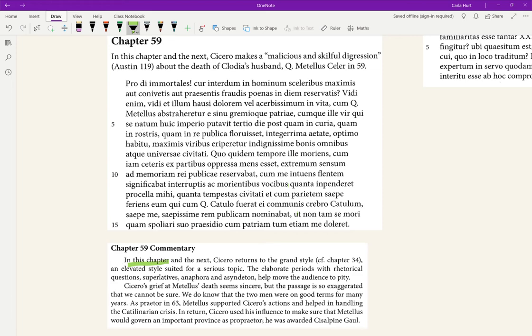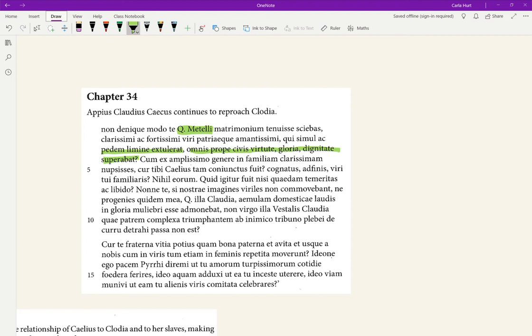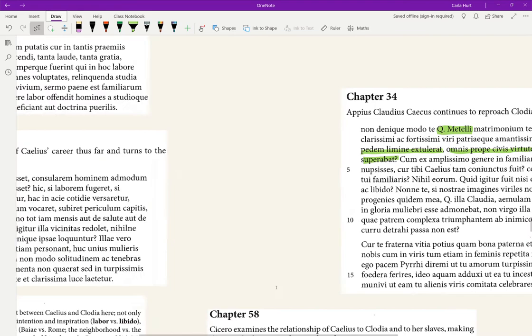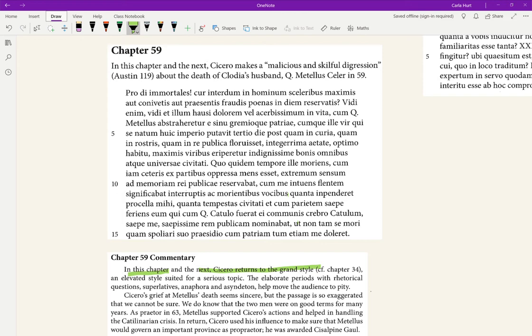The commentary has a really good note about it. In this chapter 59 and the next one we're going to read, 60, Cicero returns to the grand style that he has used in chapter 34. Chapter 34 was this one where he had talked about Metellus in the voice of Caecus, who was talking about the grand marriage and ancestors of Clodia, and he had used a lot of tricolon and superlatives there. Here he returns to that style that's suited for a serious topic, and the elaborate periods—long sentences in here—with rhetorical questions.